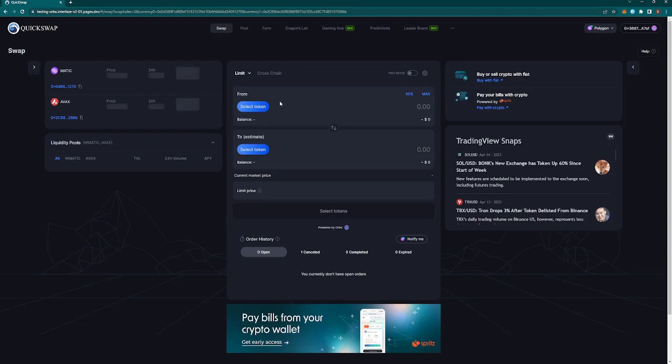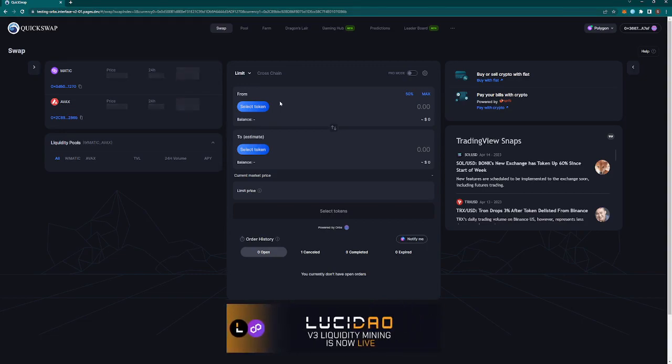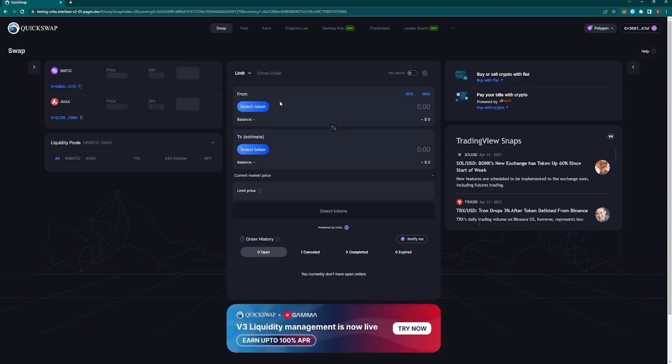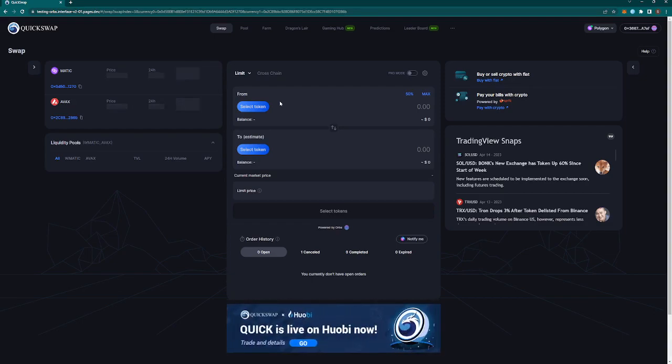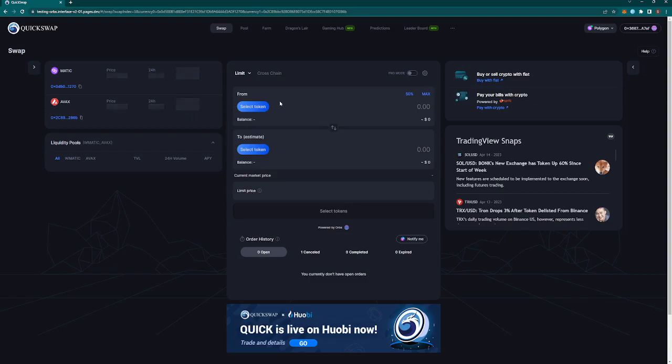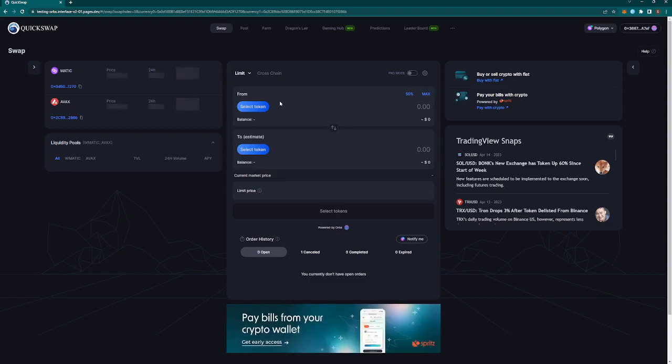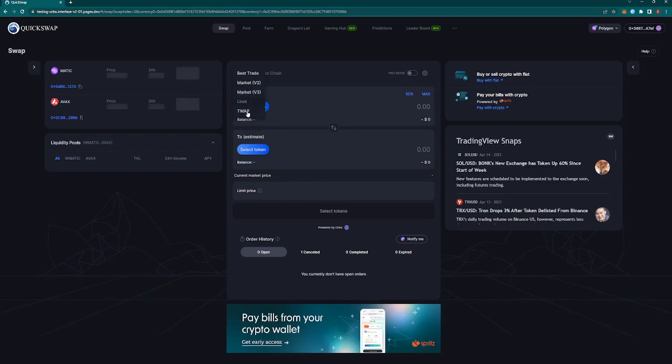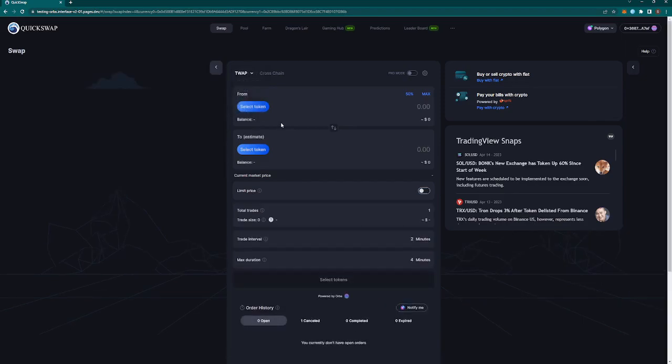I also wanted to make a note that we at Orbs are going to now be the new limit order solution on QuickSwap. Previously QuickSwap was using Gelato. They're switching over to us after some due diligence. As an end user on QuickSwap, nothing is going to change. It's going to be the same process as it was with Gelato, it's just now powered by the Orbs network rather than Gelato. That's really cool because we're adding a new order type and we're also supporting an already functional order type that the community is used to.